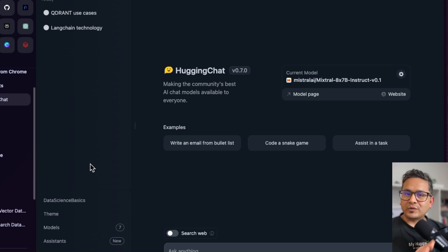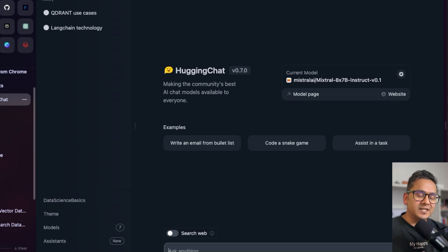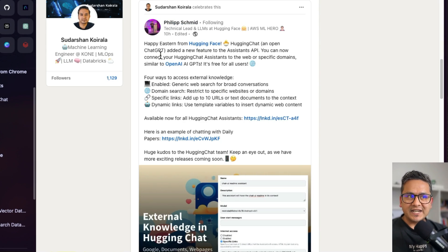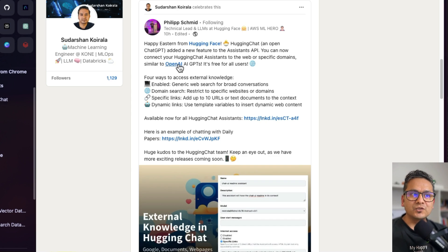Hello guys, welcome back. In this video let's talk about HuggingChat Assistants. I created a video about HuggingChat Assistants about a month ago when it was introduced, but today there is an addition. I was just going through LinkedIn and Philip tweeted that HuggingChat has added a new feature to the Assistants API — you can now connect your HuggingChat Assistants to the web or specific domains, similar to OpenAI GPTs, and it's free for all users.